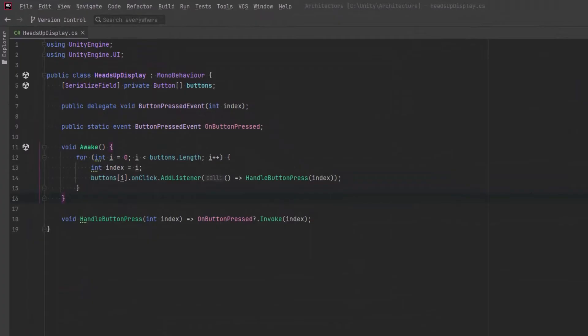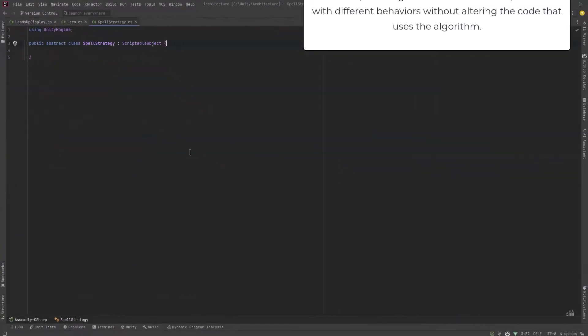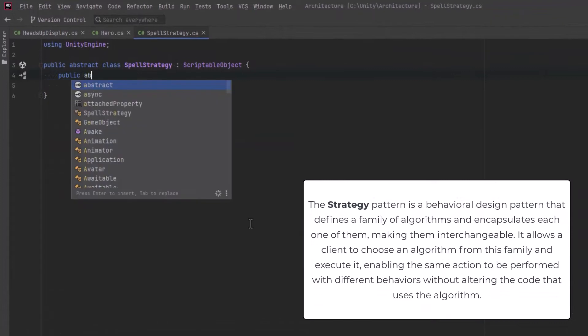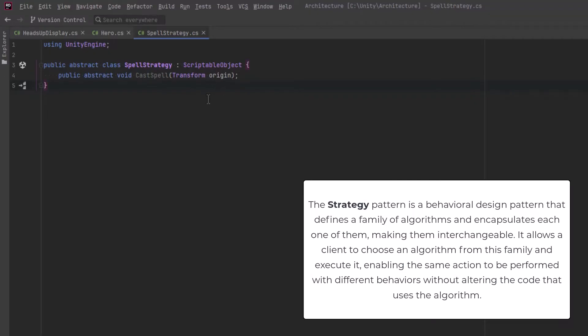So I've put together the simplest heads-up display code I could possibly think of, which is just to keep all the buttons in an array, add listeners to the on-click events so they publish an event that contains their index number. That's really it. We're going to keep it super simple here. Our spell strategy is going to be an abstract class that just has one abstract method, cast spell, one parameter which will specify where the spell originates from. In this example, that's going to be the player's transform.